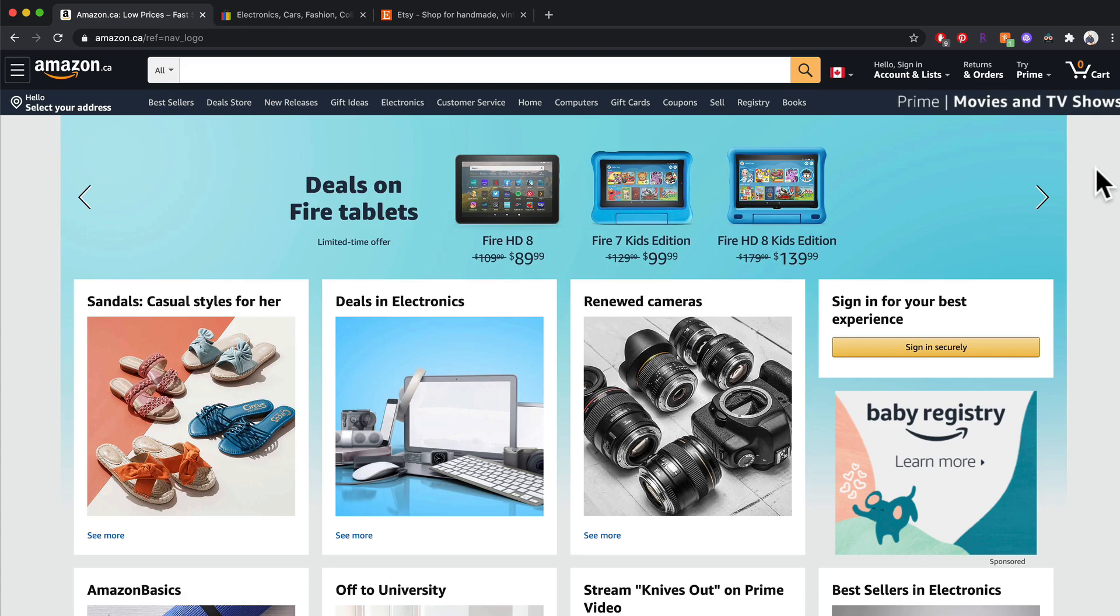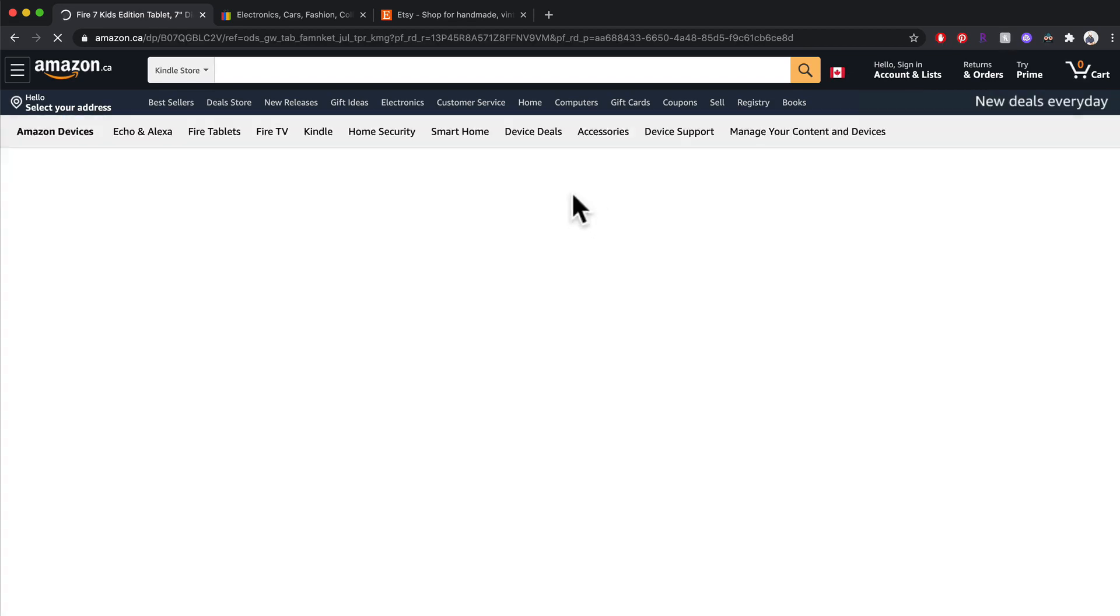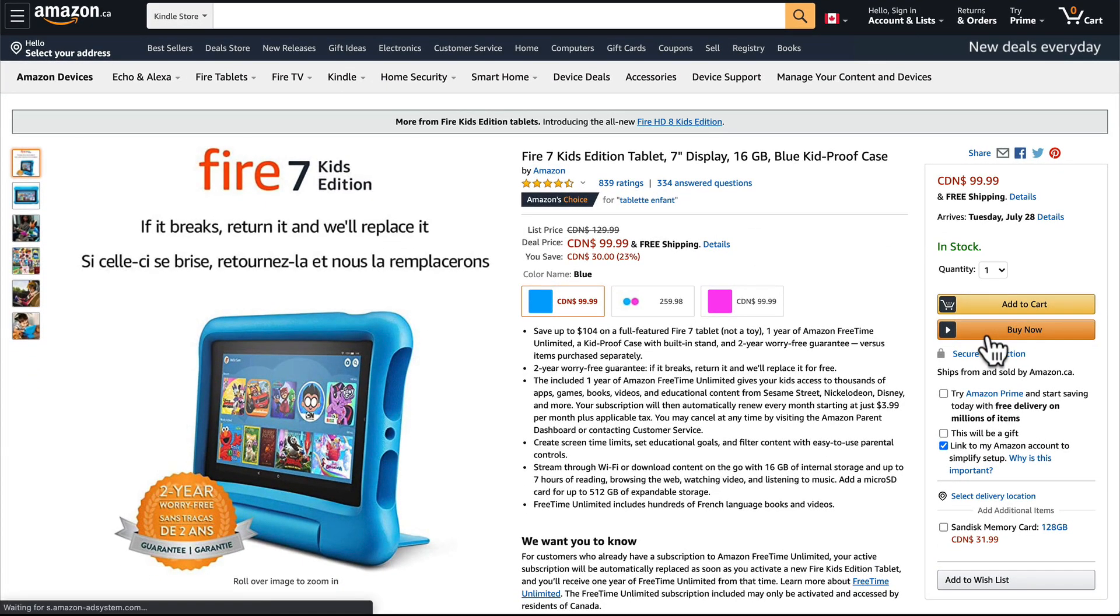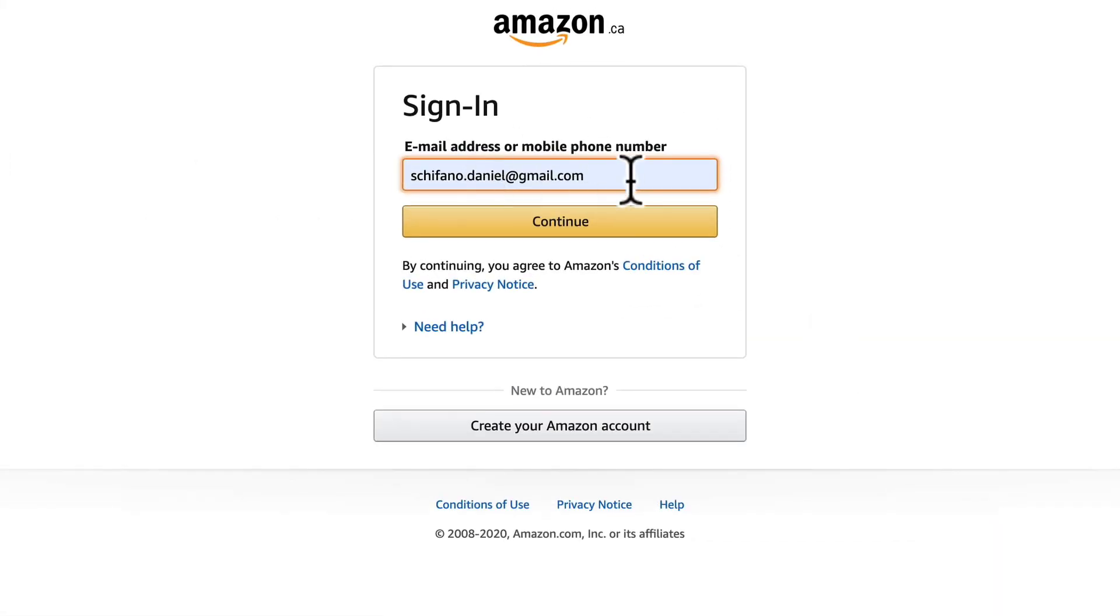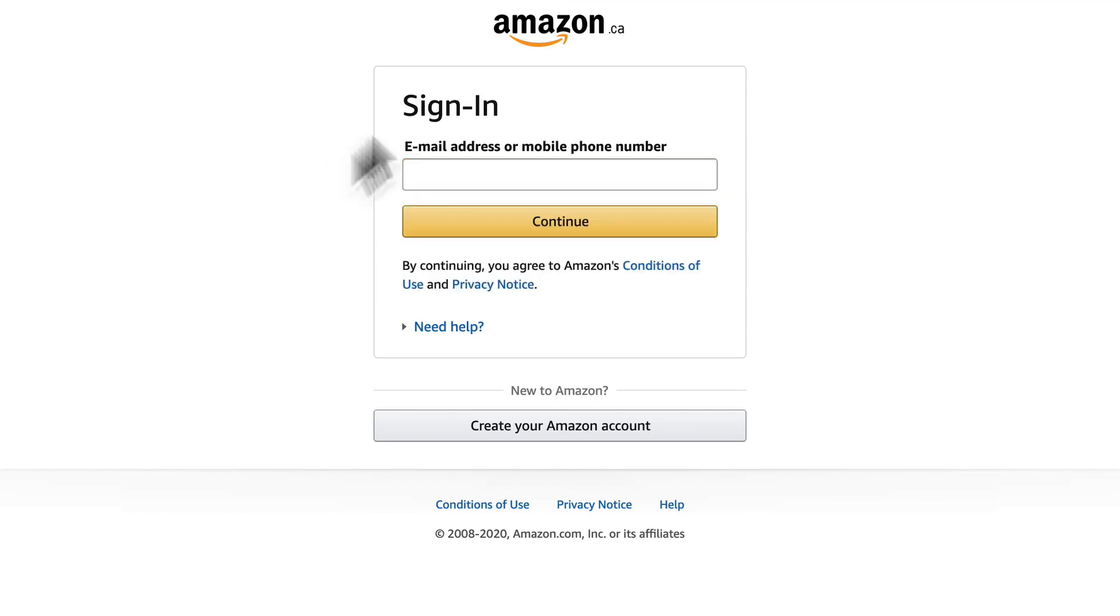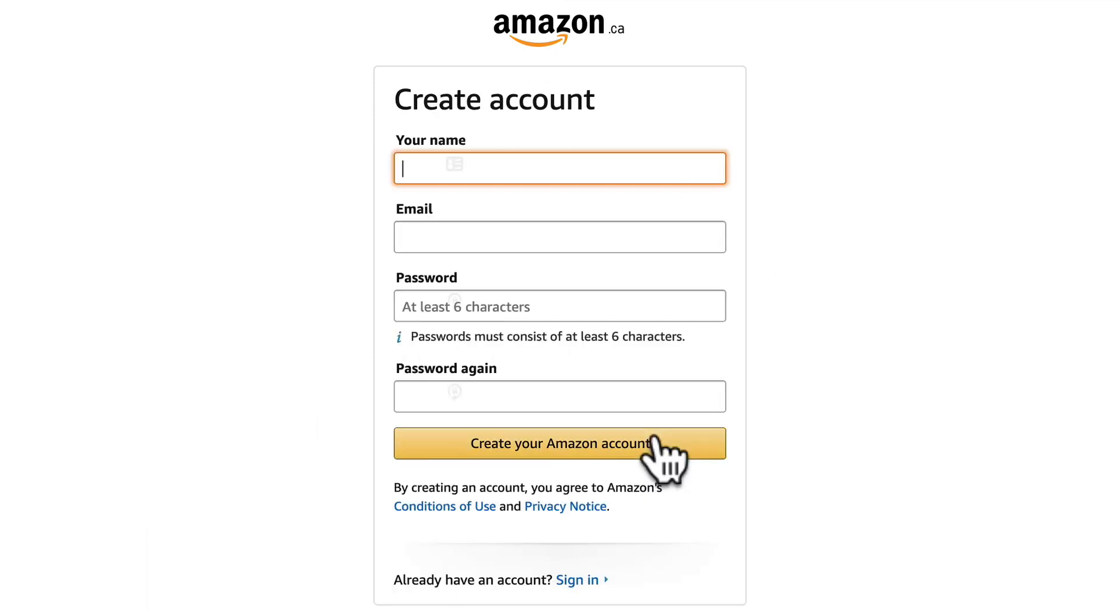So let's take a look at this. We have Amazon.ca and what I'm going to do is I'm just going to select an item and I'm going to select buy now. And you can see it just kind of auto-fills to my address if I want to sign in.